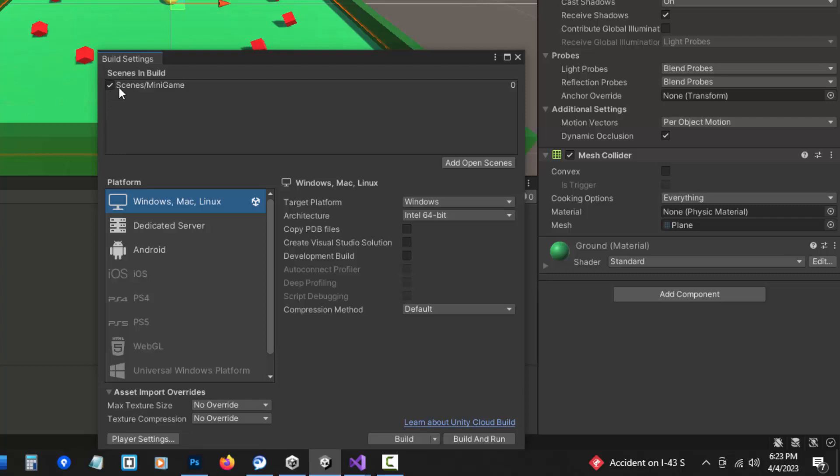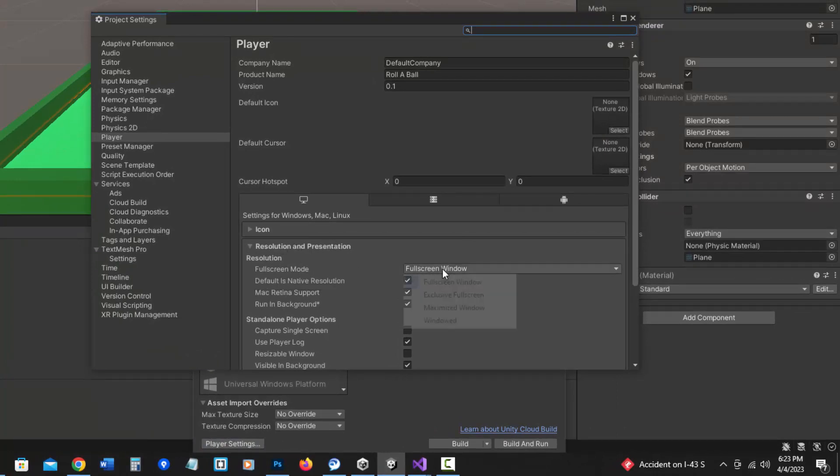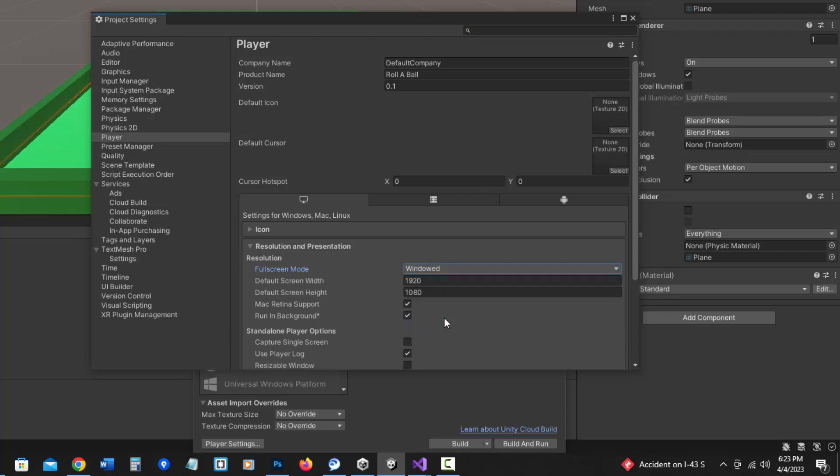Now by default, this will take up full screen, but since I don't have a way to exit, I would like to make it windowed. So I'm going down to Player Settings, and in the Resolution and Presentation section, I'm going to change my full screen mode to windowed.